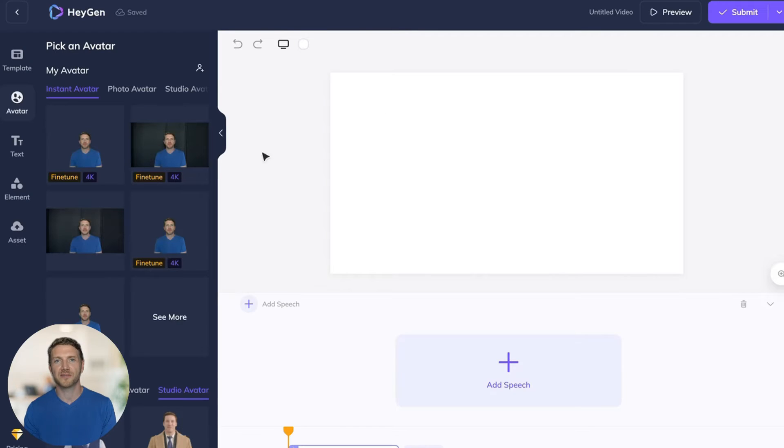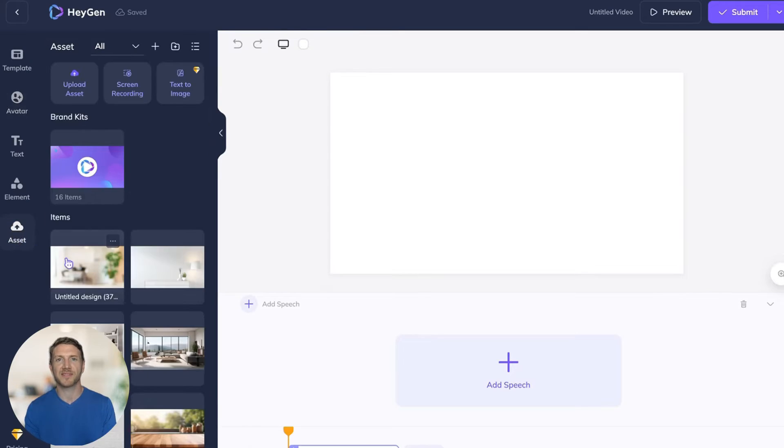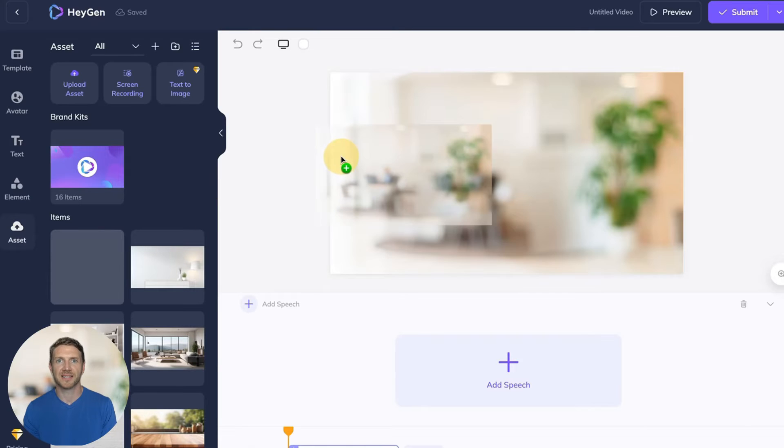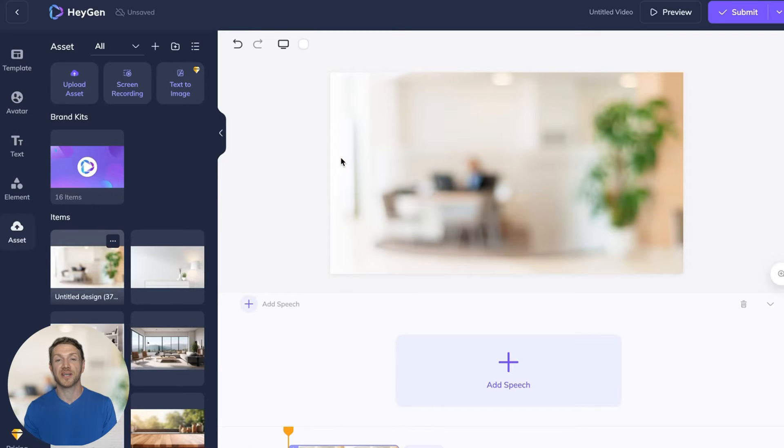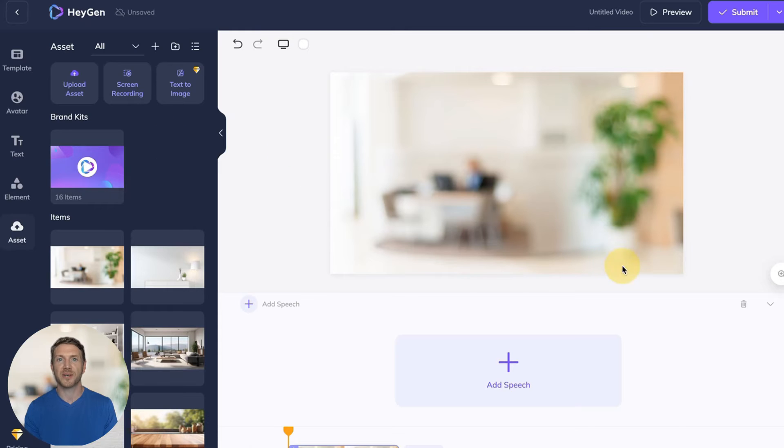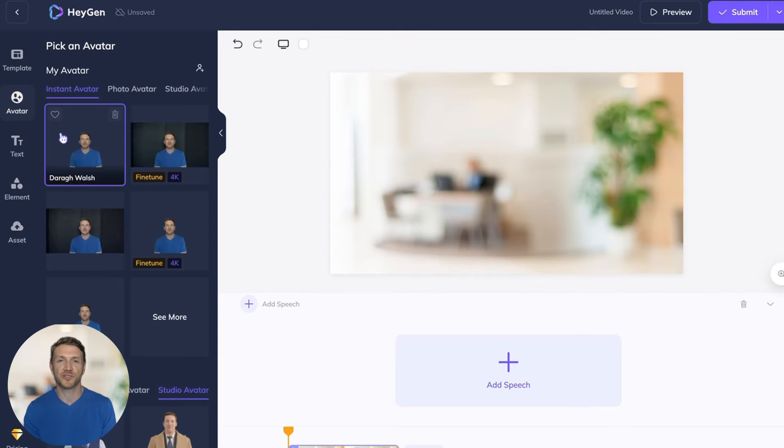Then from the assets tab on the left hand side you can drag in a background to the video. I found this background online simply by searching office background for zoom.